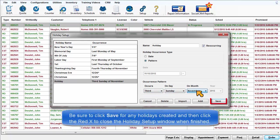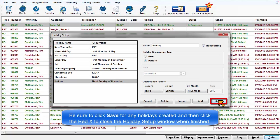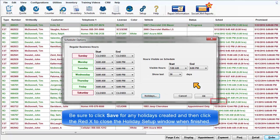Be sure to click Save for any holidays created and then click the red X to close the Holiday Setup window when finished.